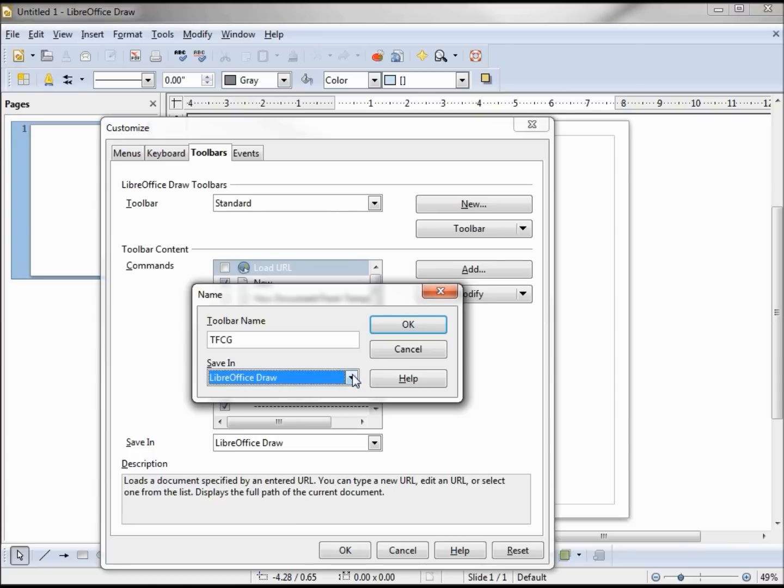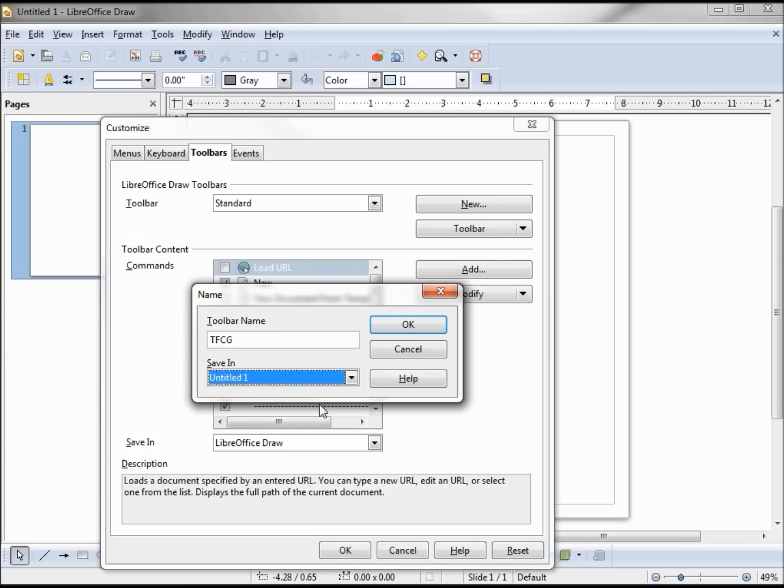I can save this for every Draw, every time I open Draw it will show up on my toolbar, or I can change this to only be available for this current document. I'm going to save this to come up every time I open a Draw document.